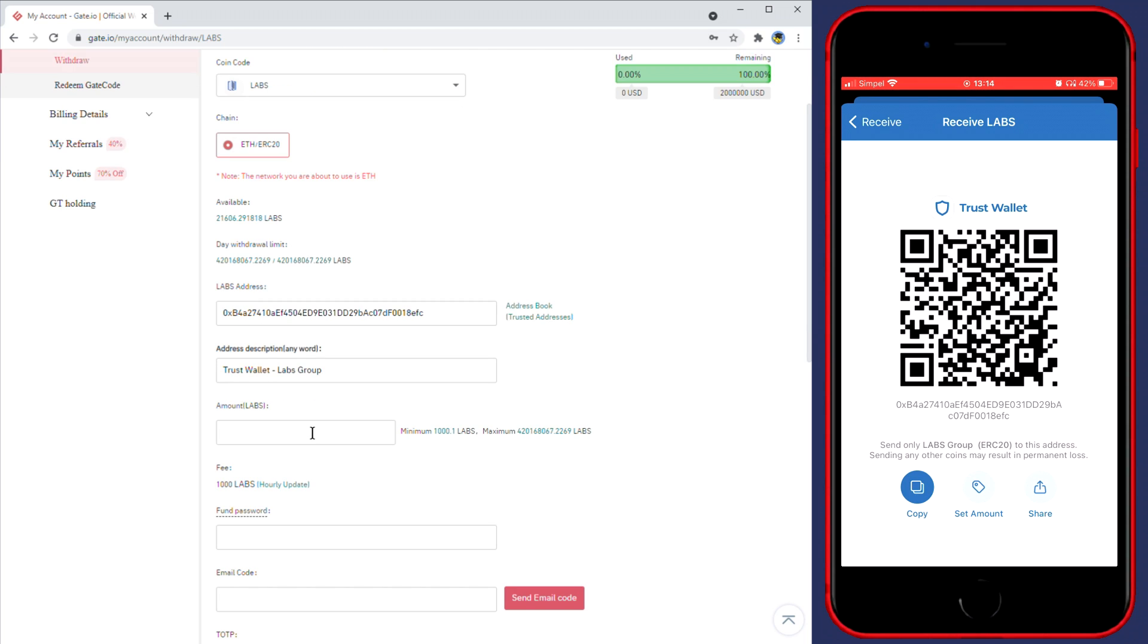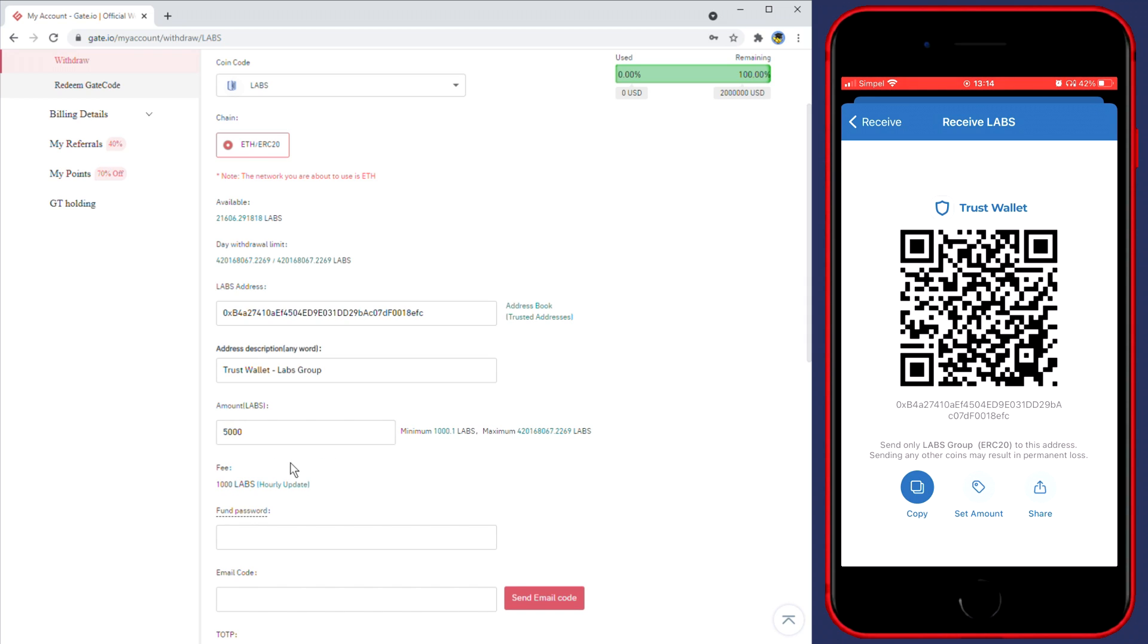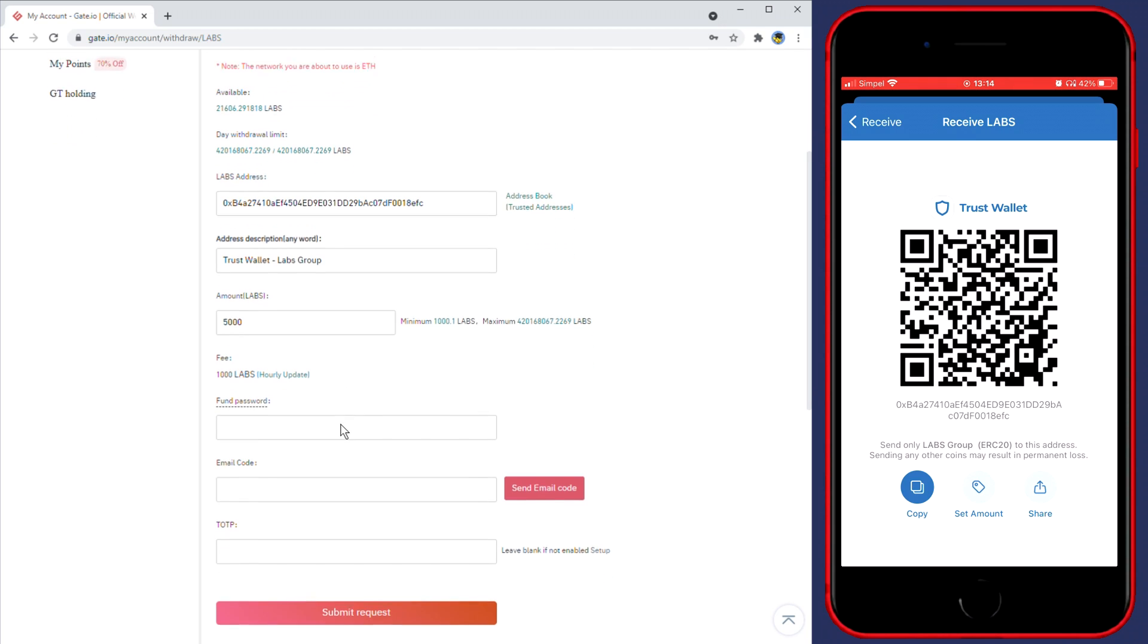Now the next thing you'll need to do is to fill in the amount of coins you want to withdraw. You'll see the minimum, in this case 1000 LABS, and the maximum. So just fill in the amount of coins you want to withdraw. Below the amount you'll see the fee you'll be paying. For me the fee is 1000 LABS.